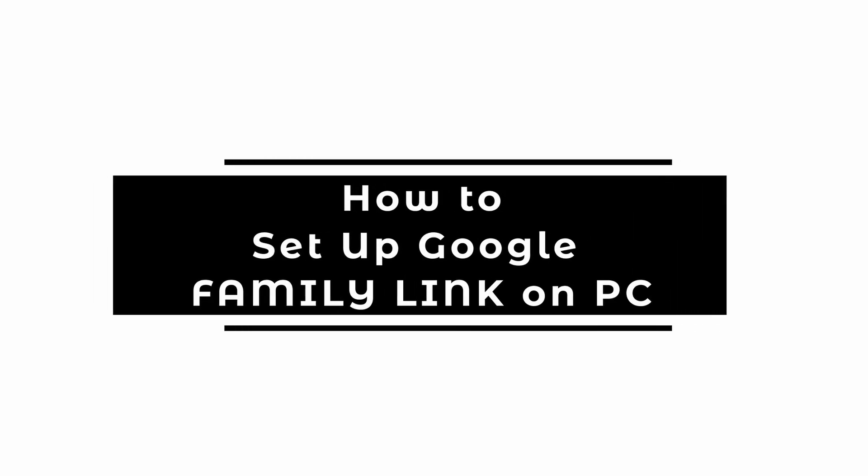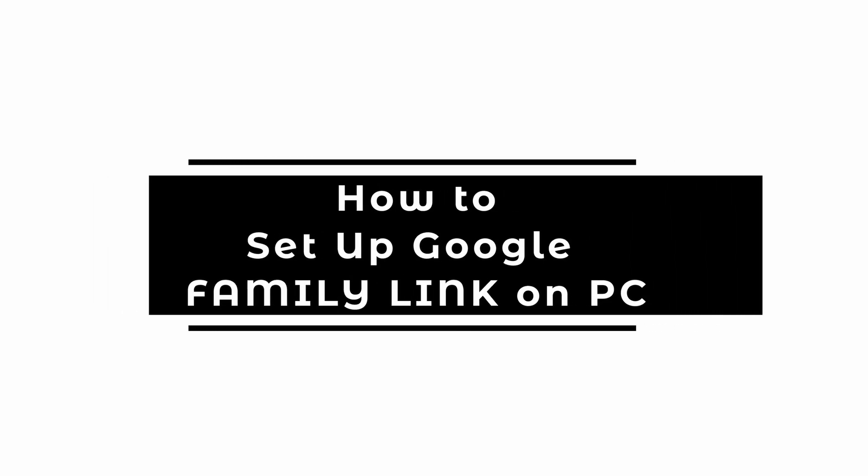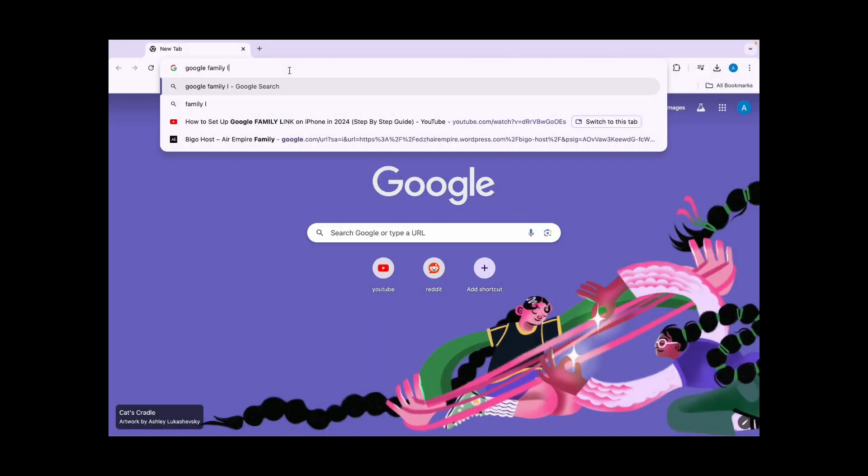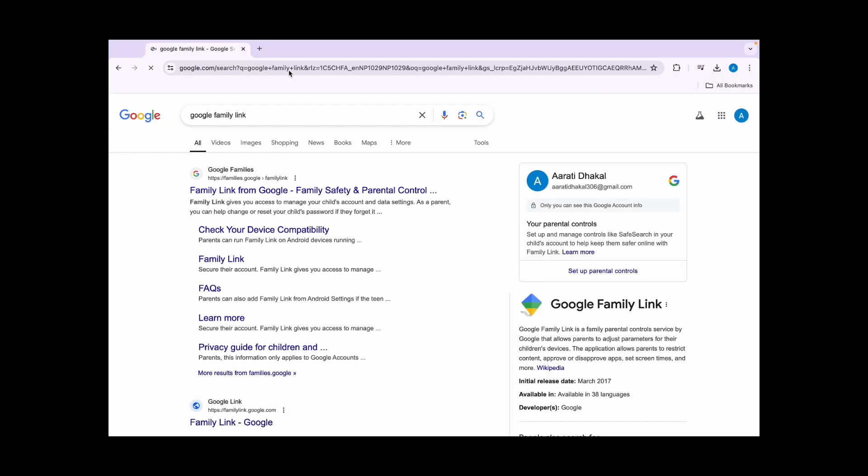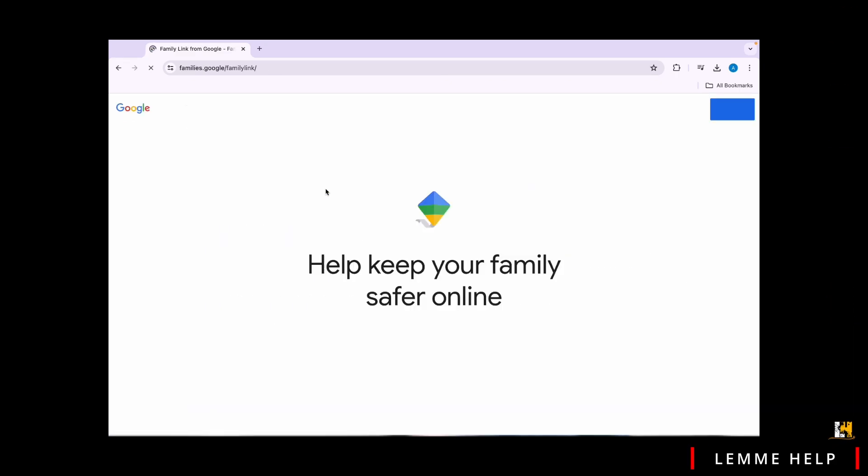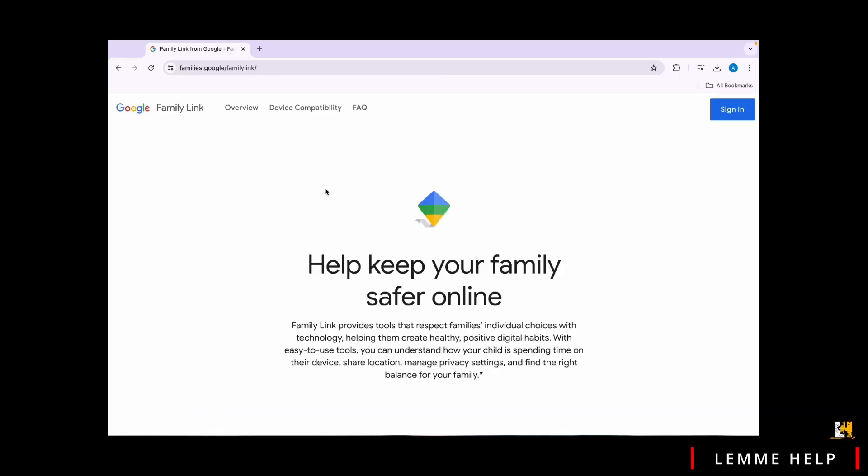How to set up Google Family Link on PC. Let's get started. First, go to your Google account and search for Google Family Link, then tap on the first option available and sign in with the Google account you want to use as the family manager. Once inside, tap on the sign in option in the top right corner of your screen.